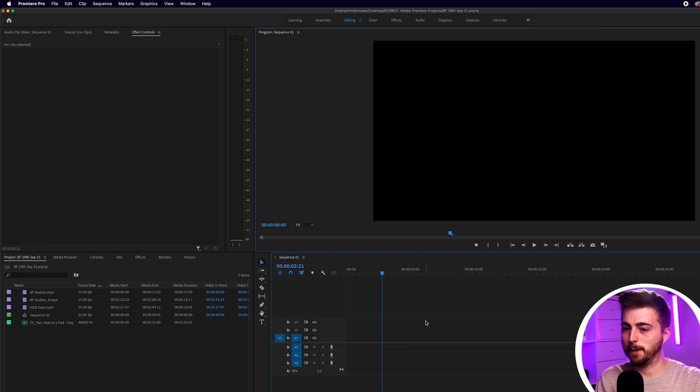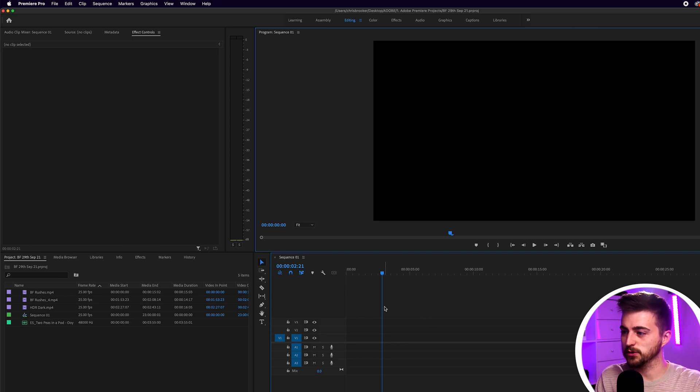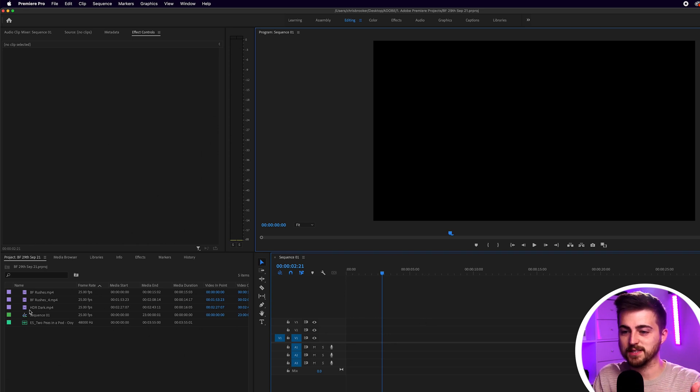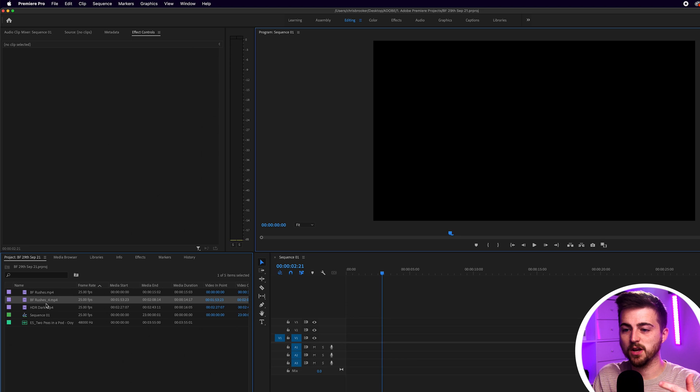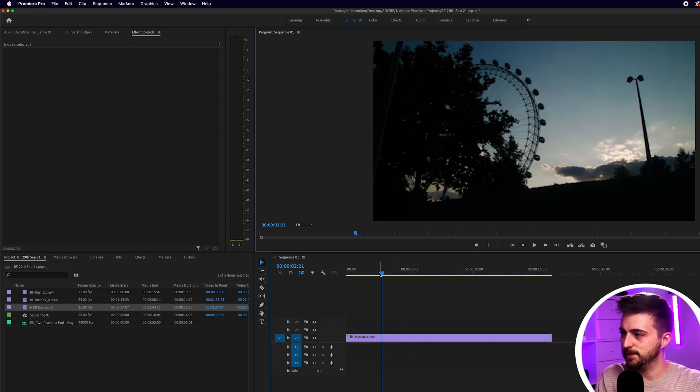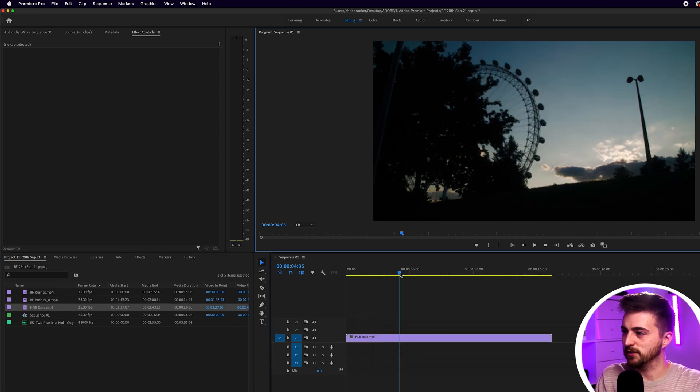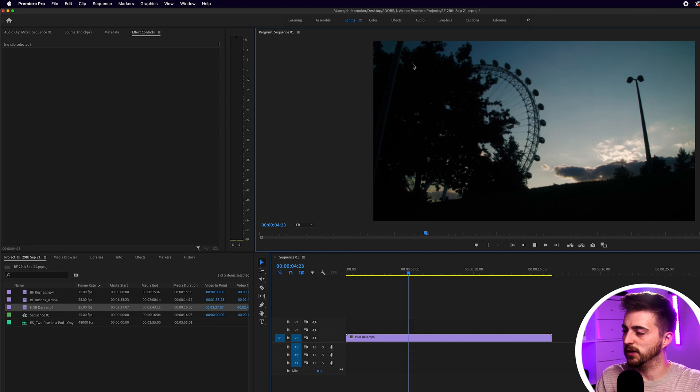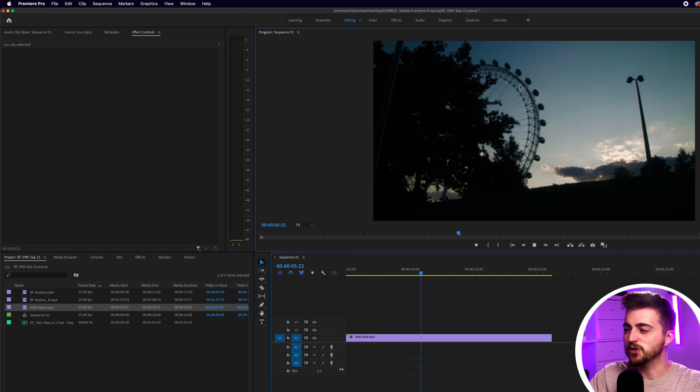We're inside Adobe Premiere Pro with a brand new sequence created. In order to start we just need to get some footage onto the timeline. I'm going to drag this over here and as you can see I've got this shot of the London Eye.